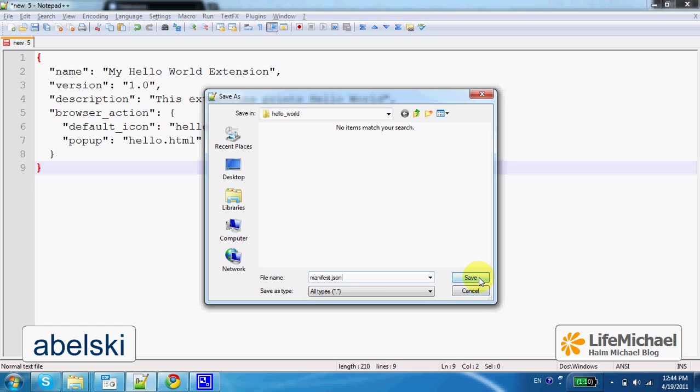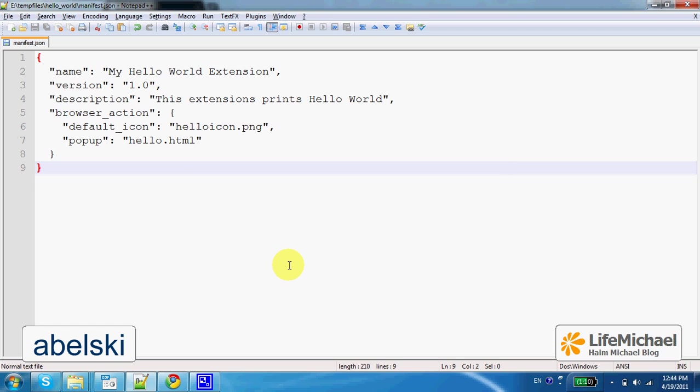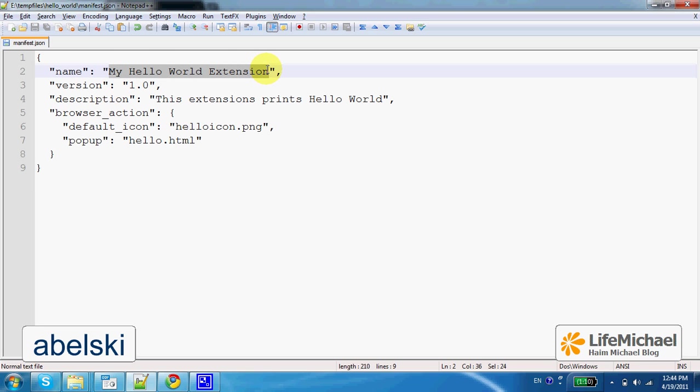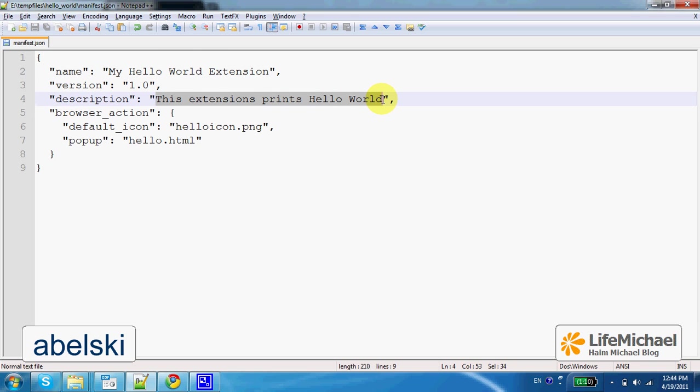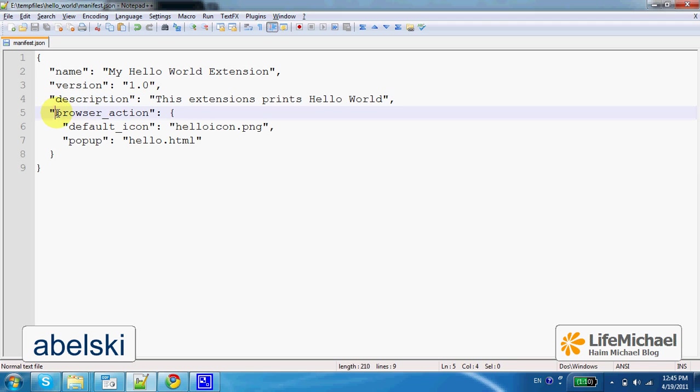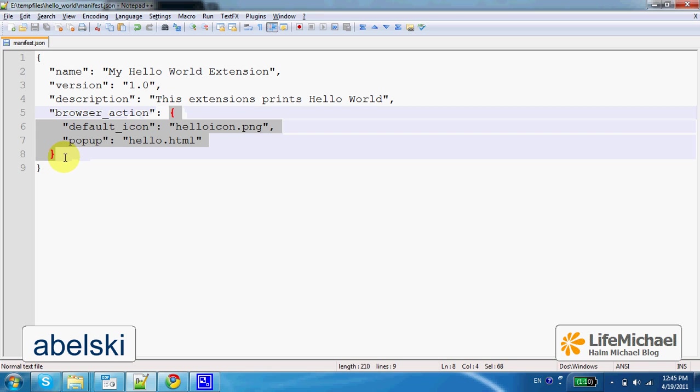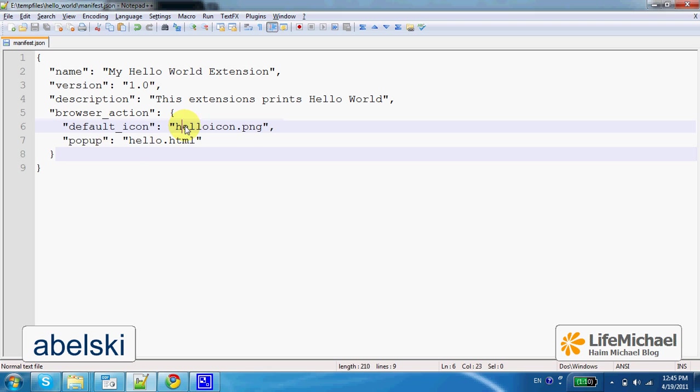This file actually defines the extension, the name of our extension, version number, description, what the extension does. And then, in this code sample, we also have the BrowserAction property, and its value is another object in JavaScript, an object that includes two properties.